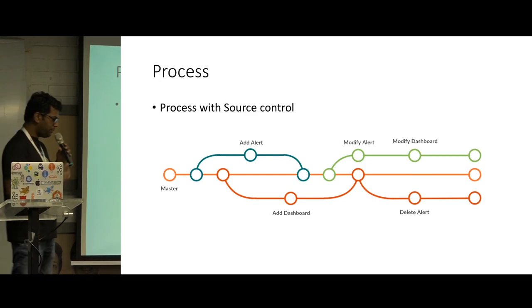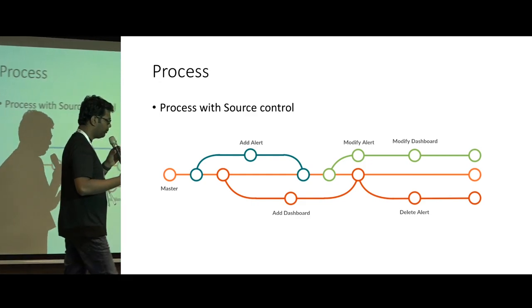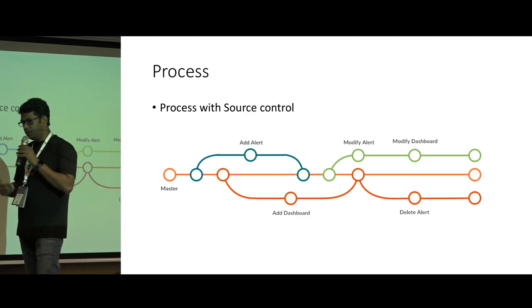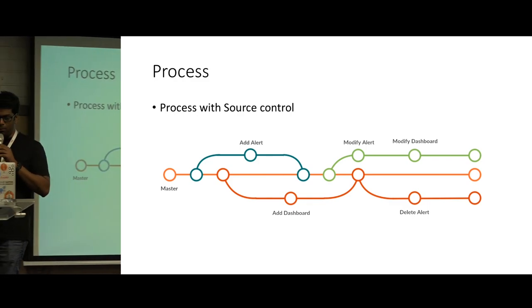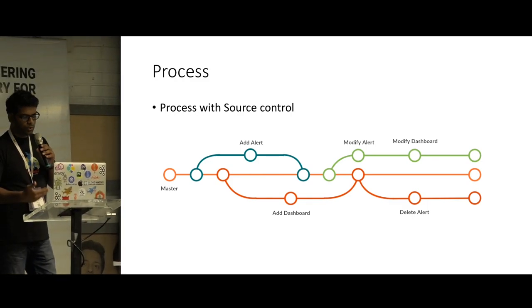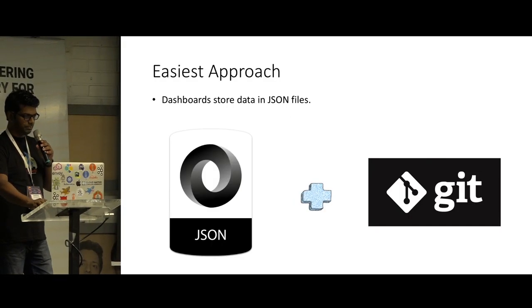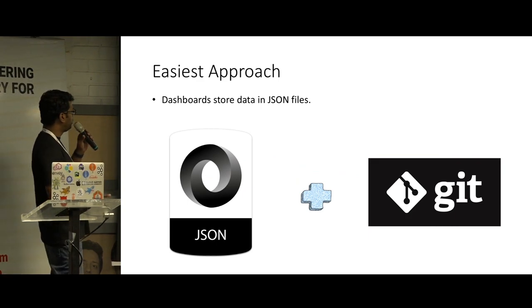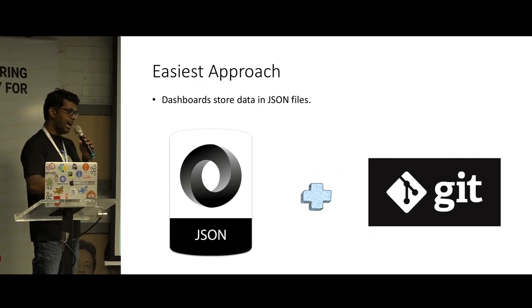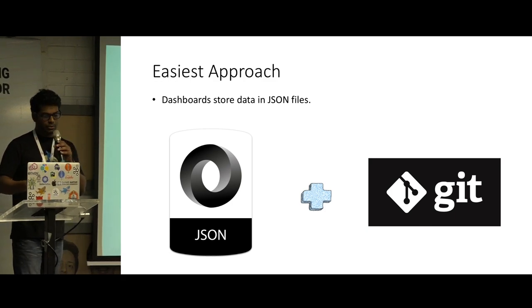So we needed to come up with some method to manage those dashboards. We thought of making a process on top of dashboards with some source control system. The easiest approach was to get those JSON data behind the dashboards to Git repository.